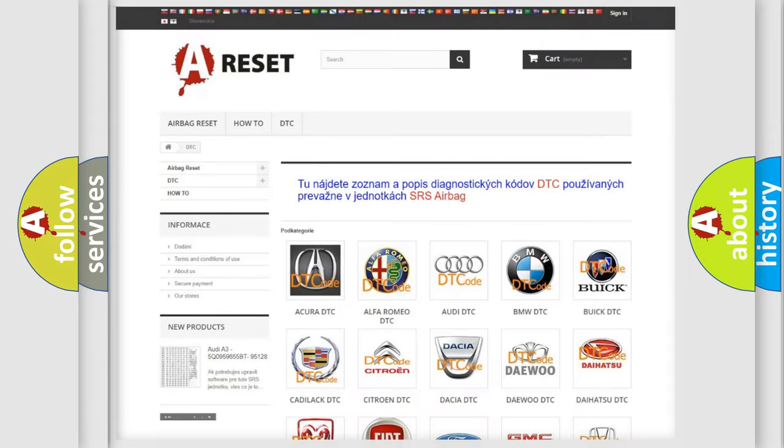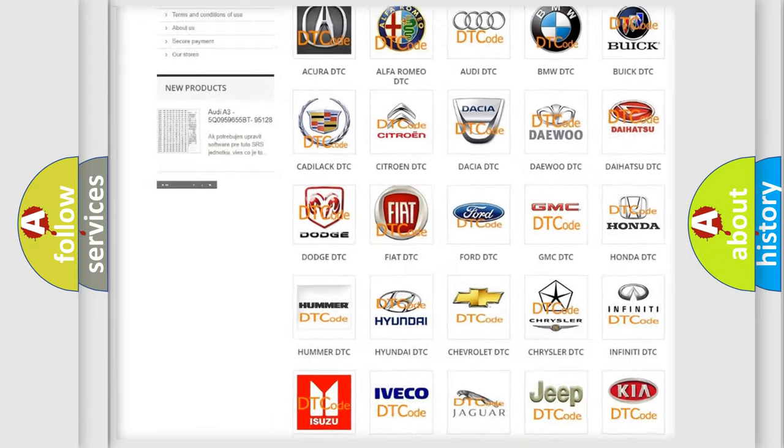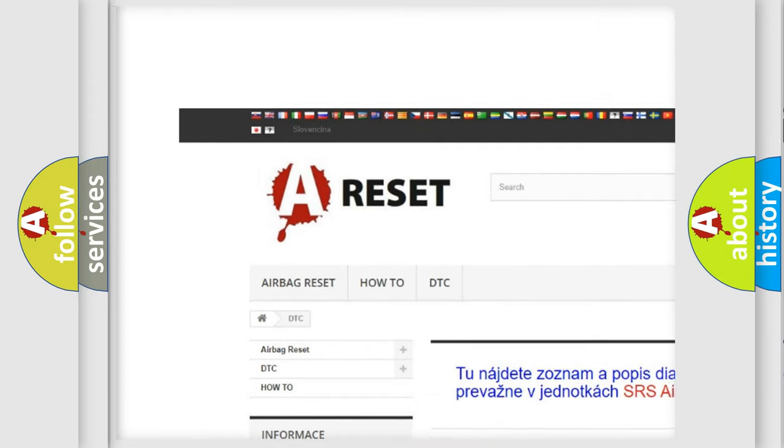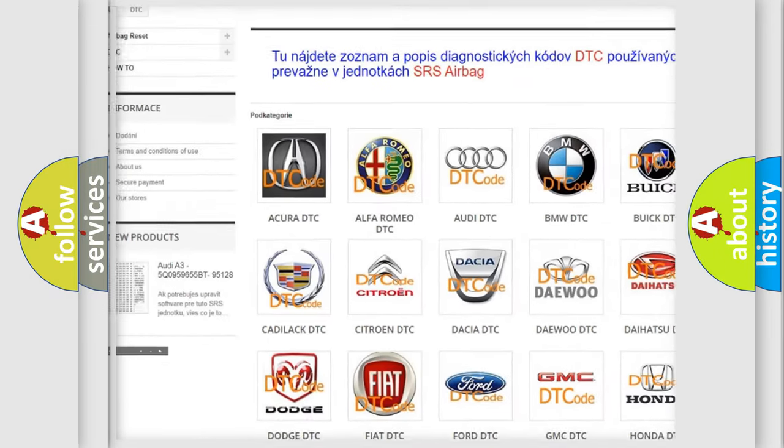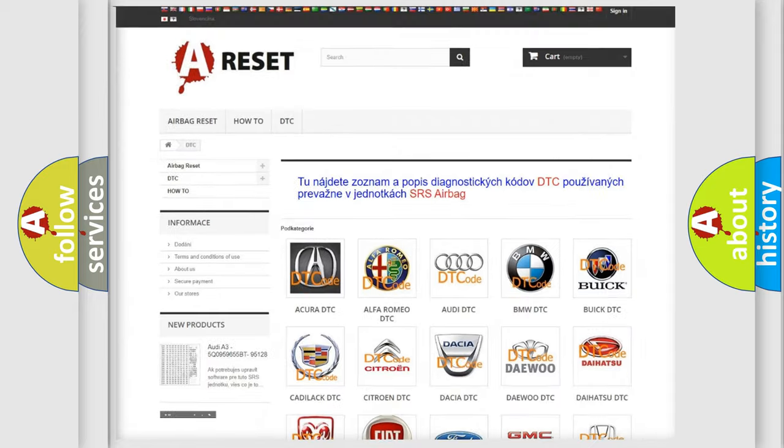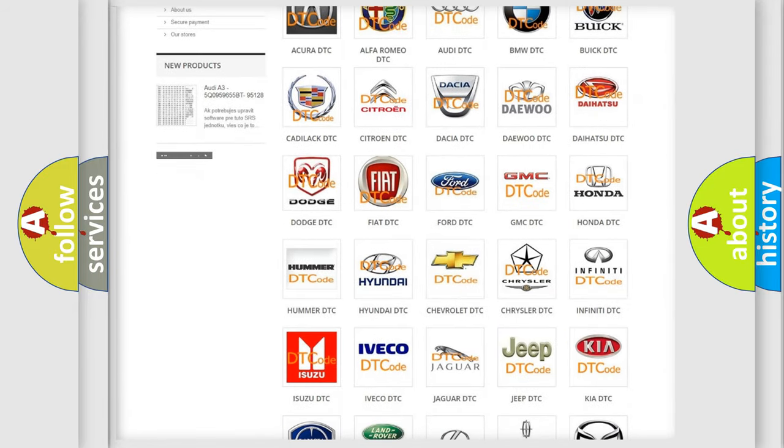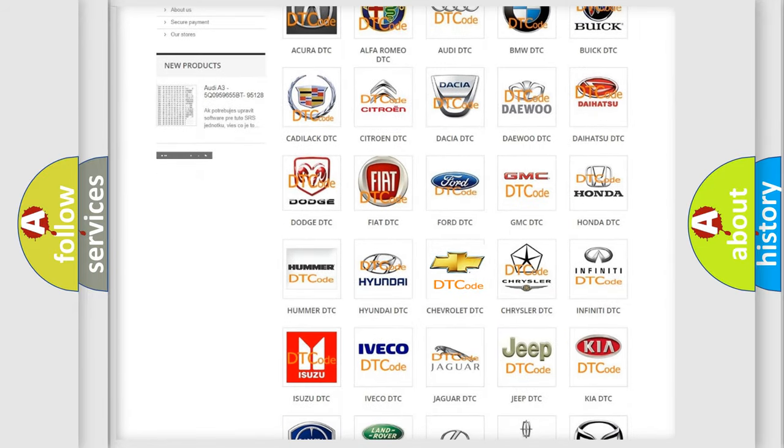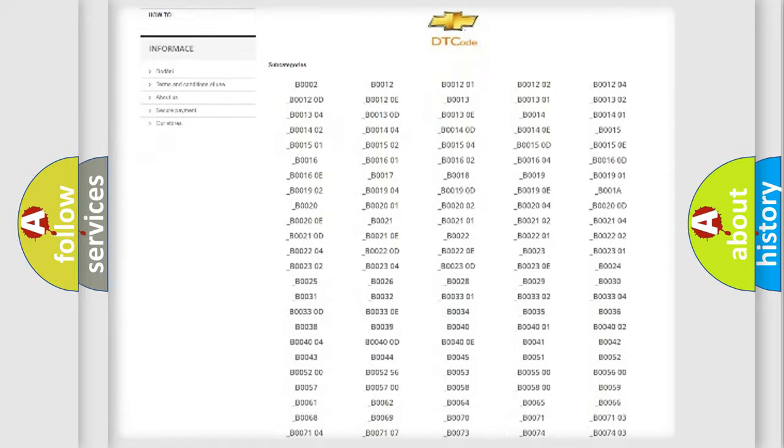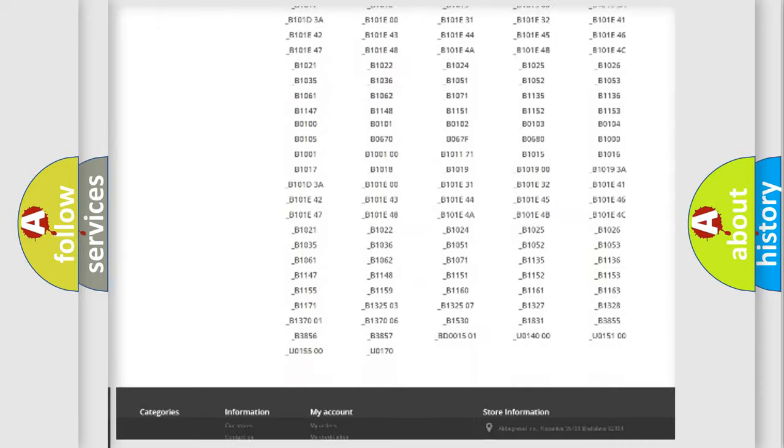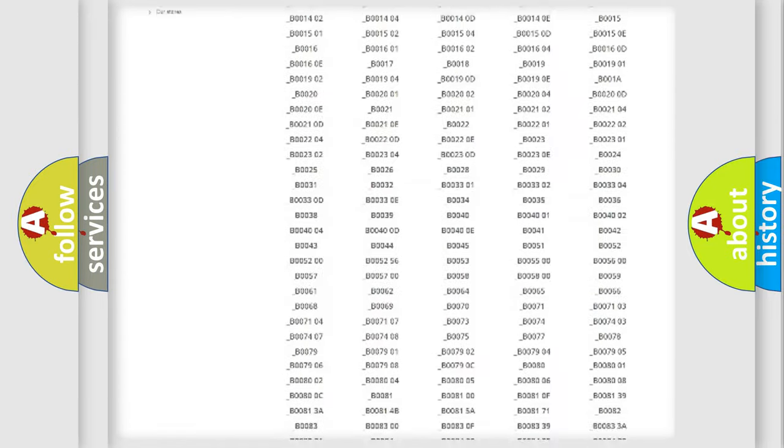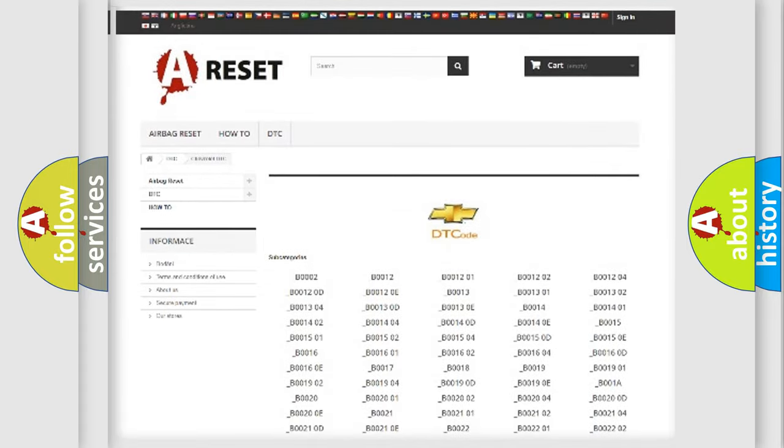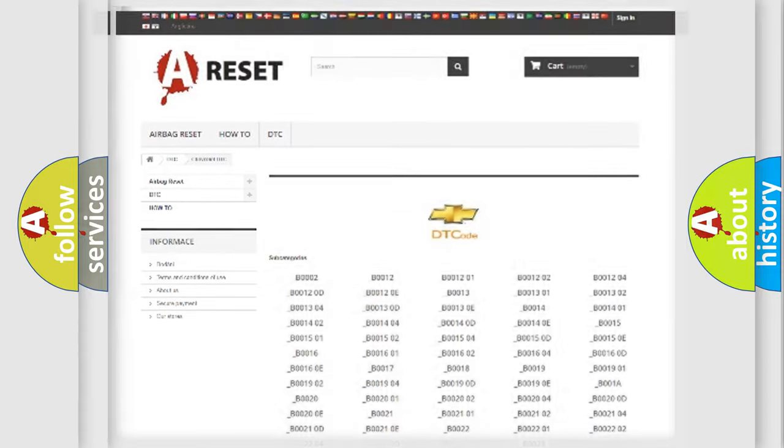Our website airbagreset.sk produces useful videos for you. You do not have to go through the OBD2 protocol anymore to know how to troubleshoot any car breakdown. You will find all the diagnostic codes that can be diagnosed in Chevrolet vehicles and many other useful things.